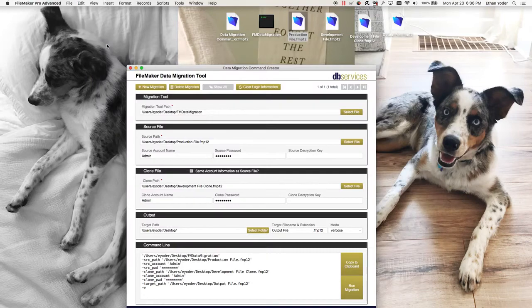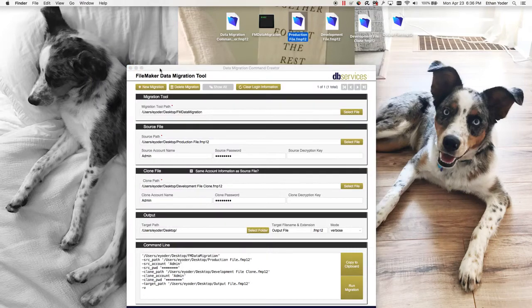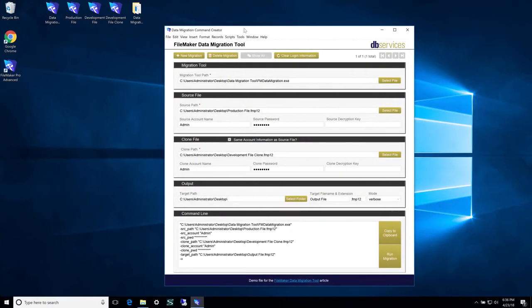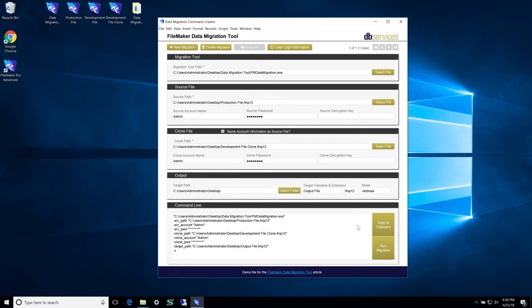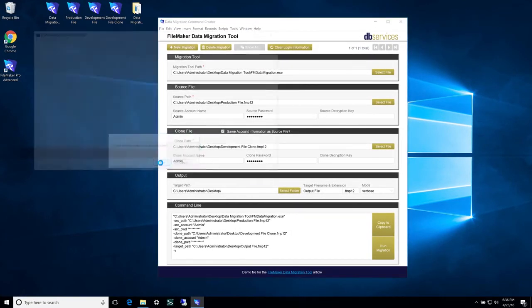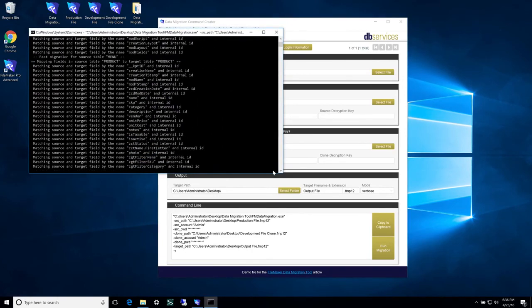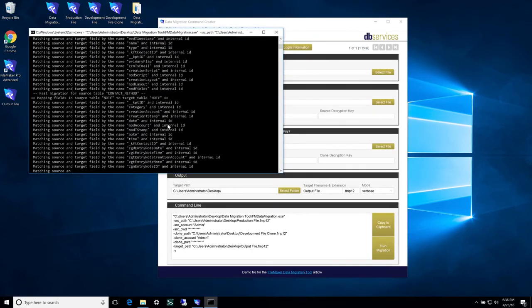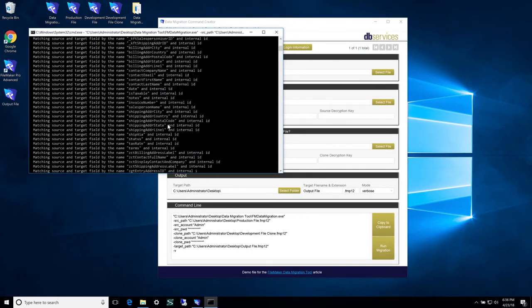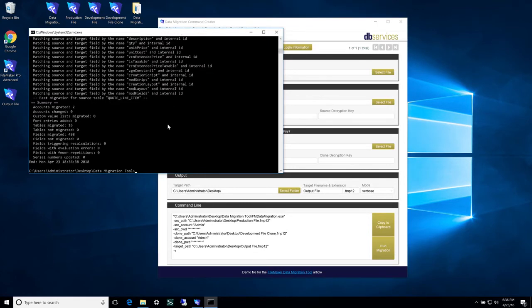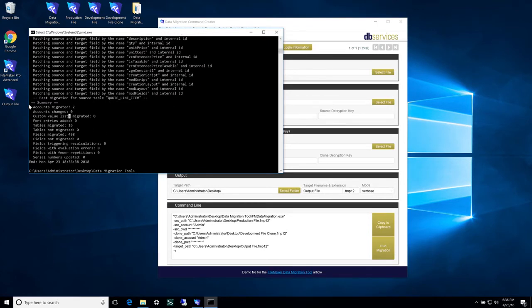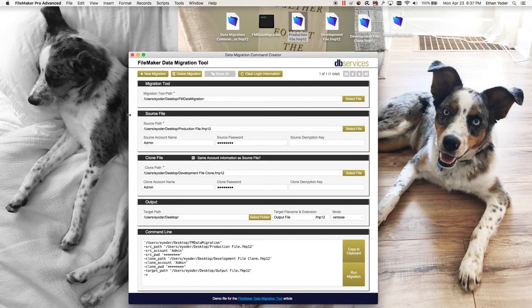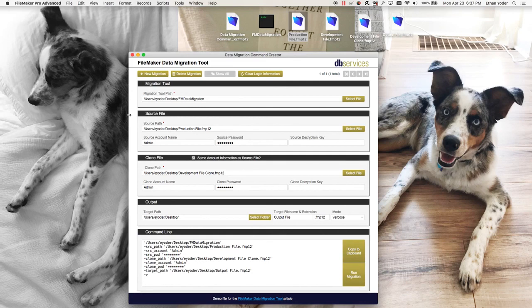One more thing, this actually works on Windows and Mac. So if we go to Windows, I already have all the stuff put in but if I click Run Migration it'll open up the command prompt and it will run the command. Again this is the summary information so this just shows you the accounts that are migrated, the tables that are migrated, it'll show you if any errors happened, that sort of thing. So that is how to use the FileMaker data migration tool and also the small tool that I made in FileMaker that allows you to more easily run the migration.